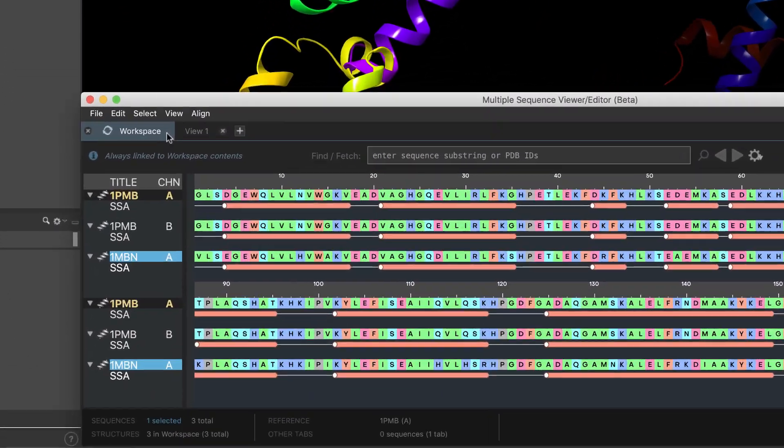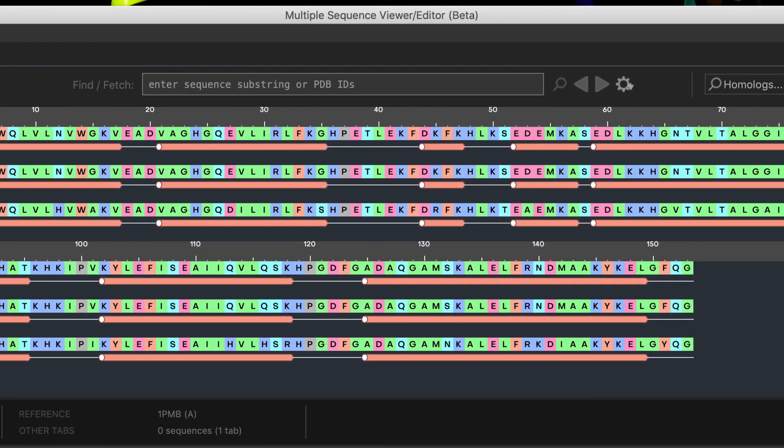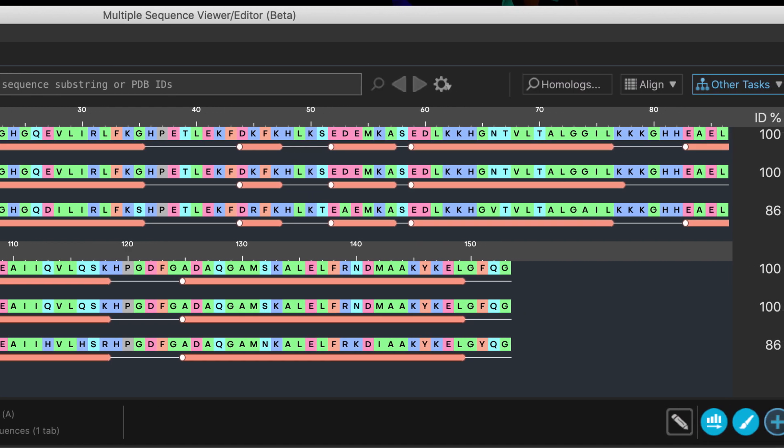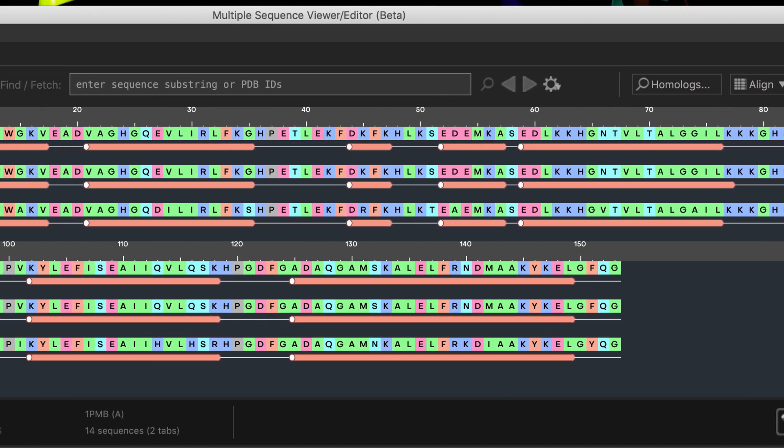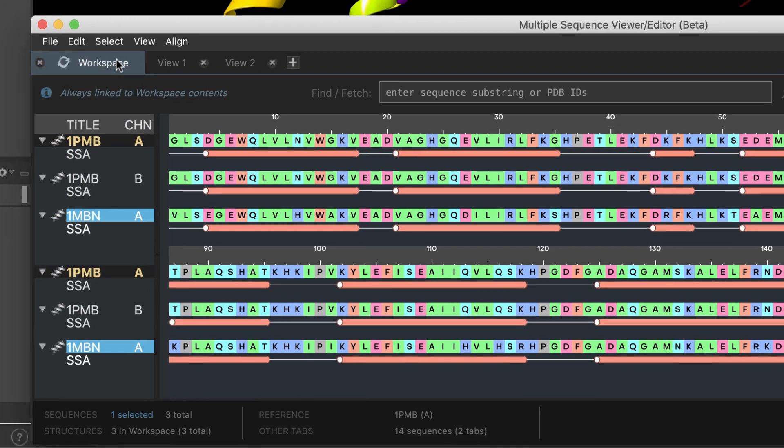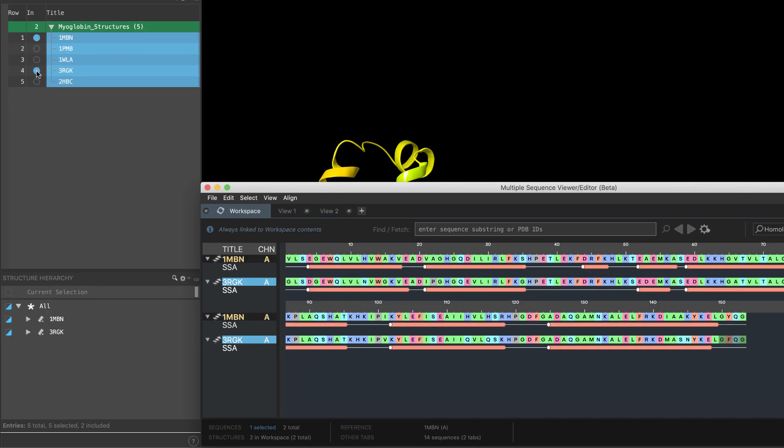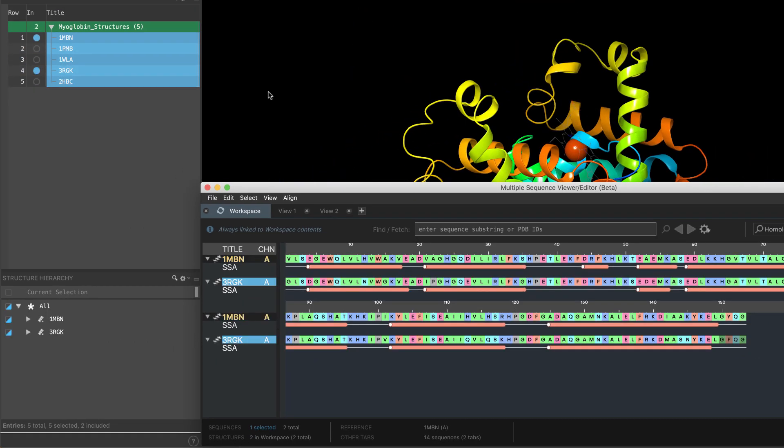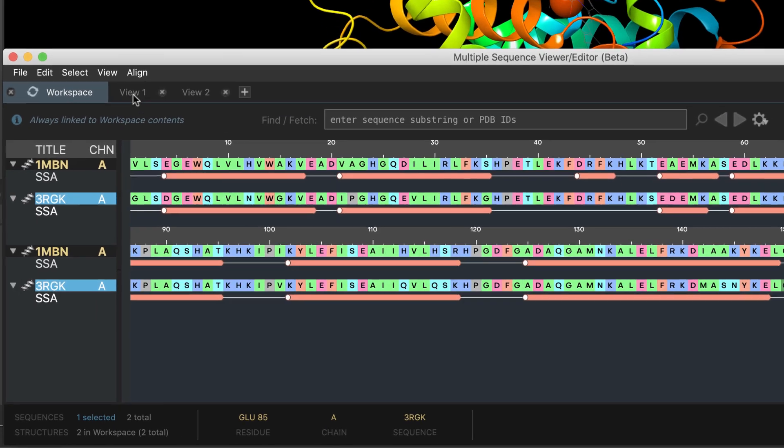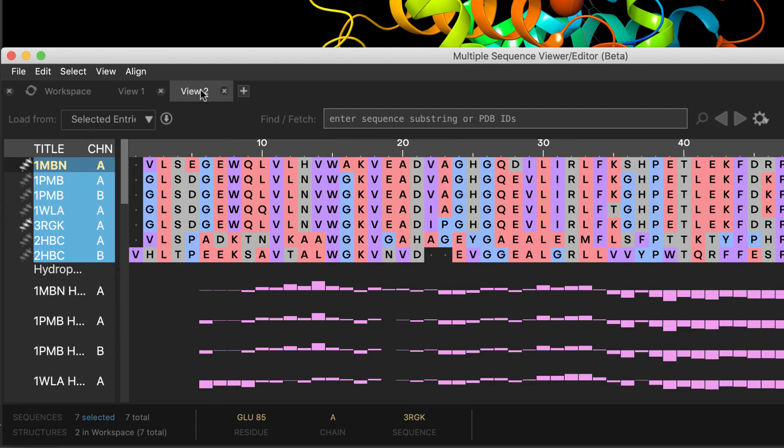Let's take a brief tour and examine some of the key features, starting with Maestro workspace integration. Here, we have a dedicated workspace tab which always shows the workspace sequences, while separate view tabs can be used for separate alignment and editing tasks.